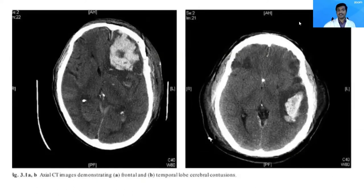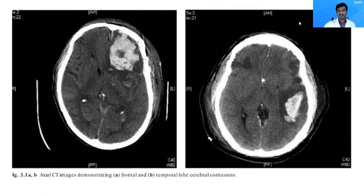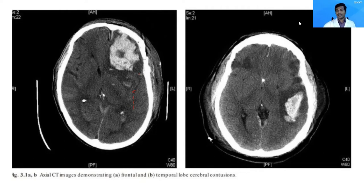This is a patient with frontal contusion — the volume appears to be more than 30 cc. You can see the midline shift and the ipsilateral cortical sulci being obliterated. Similarly, this is a patient with temporal contusion where the volume is more than 20 cc. The sylvian fissure is obliterated, the ventricles are compressed and not visible. Obviously, intracranial pressure is very high in both these patients.